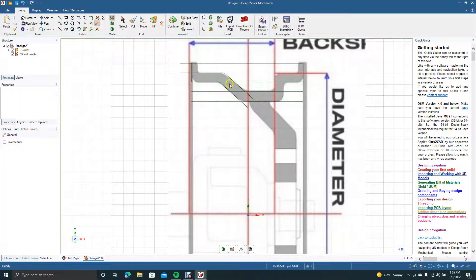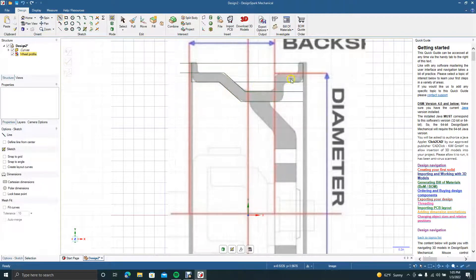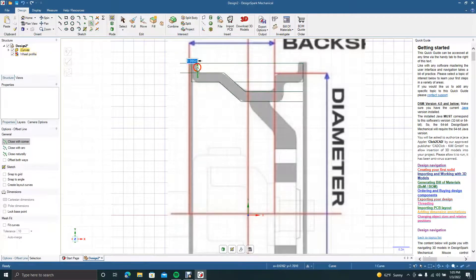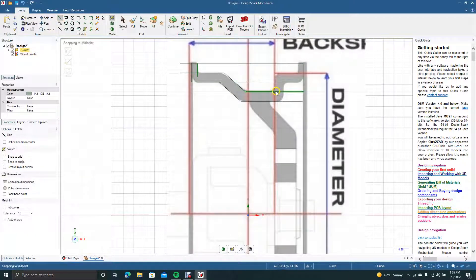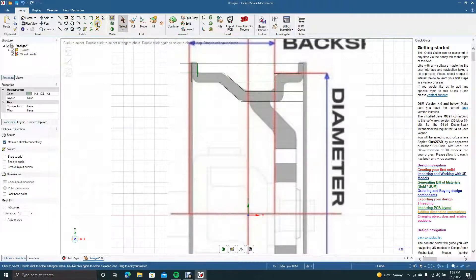Now we'll get our Trim Away tool and start cutting away some of the stuff we don't need. We got that part there. Now get our line tool and put a line right here. Get our select tool and offset that line across to here. Get the line tool again and come from here straight up and straight over.